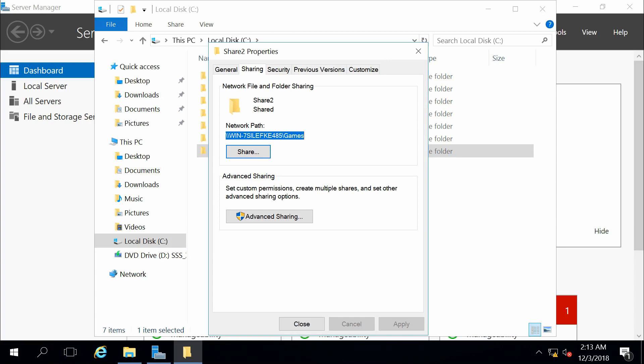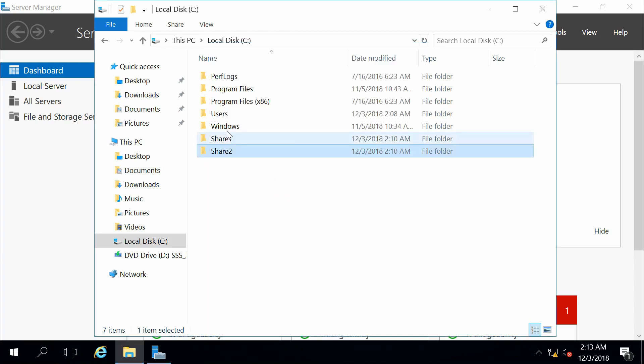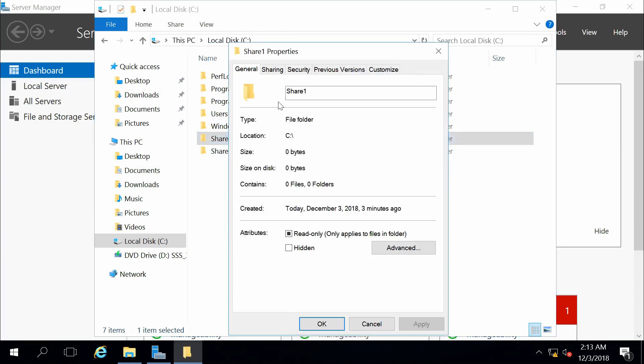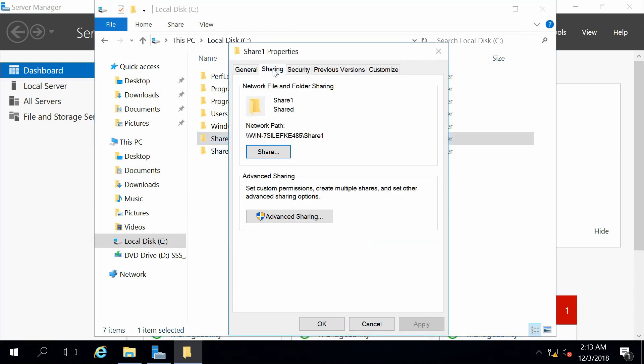So you can see the simple sharing works very simple. If we actually look at the properties for this guy, under sharing, it is very quick, very easy. It creates a share with the exact same name as the folder that we're sharing. Doesn't give us too many advanced options, such as creating multiple shares or doing different names.